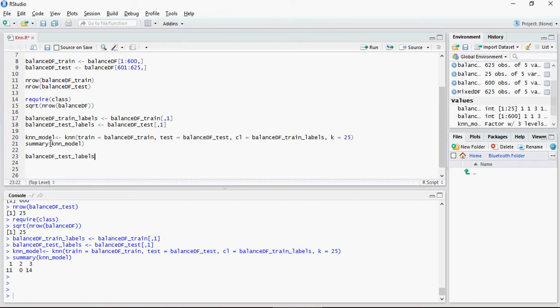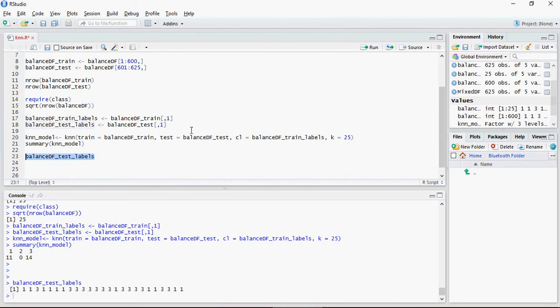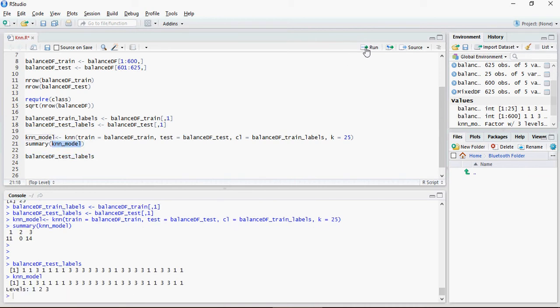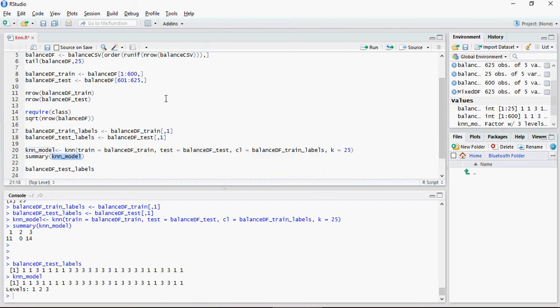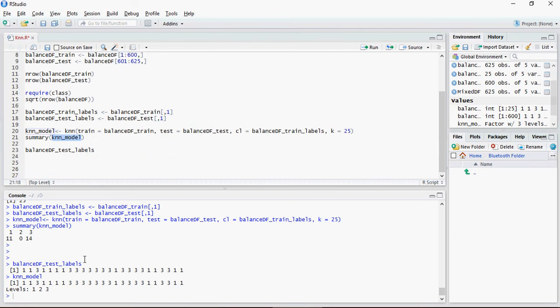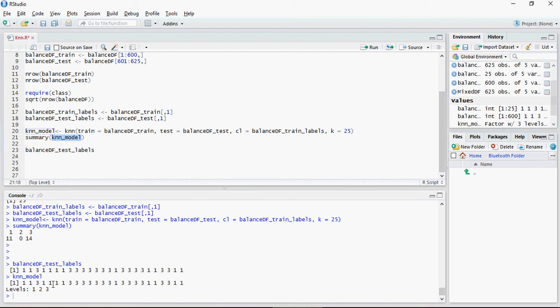So this is the test labels which we had, and this is the KNN model, and it's kind of matching. This may not be the same for your case because remember we had the random numbers, so this section may be different when you are doing this hands-on by yourself. But for us, for me, for this time of execution, there are no twos, which is kind of odd, but it is what it is. So let's compare.